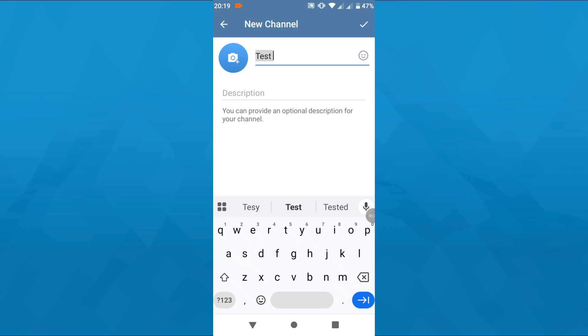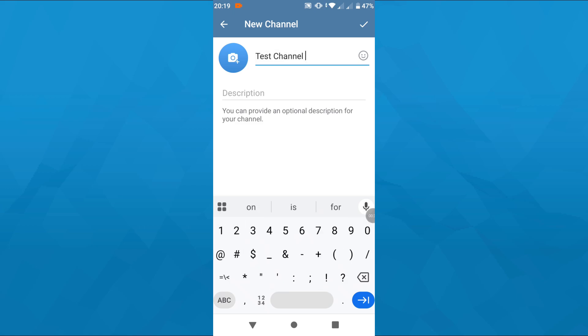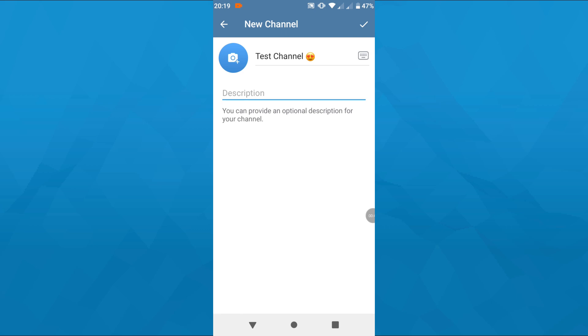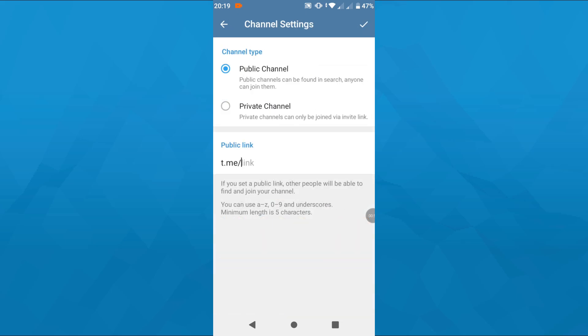After that, give your channel a name. You may also add a channel photo by tapping that button and uploading it from your device. You can also add an emoji to your channel name. Describe your channel below, though that's totally optional. Once you're ready for the next step, tap on that checkmark icon in the top right corner.